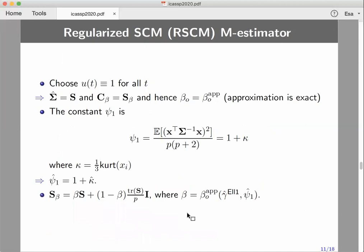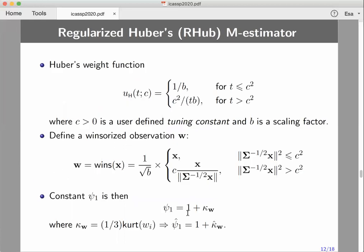The first estimator in our general family is the regularized sample covariance matrix, obtained when u is the identity function, making the M-estimator the sample covariance matrix. In this case, the shrinkage parameter derived in Theorem 2 is not an approximation but the exact minimum MSE solution. The constant psi-1 for this weight function is 1 plus kappa, where kappa is the kurtosis of the marginal variables of the random vector x divided by 3, making the estimate of psi-1 very easy to compute.